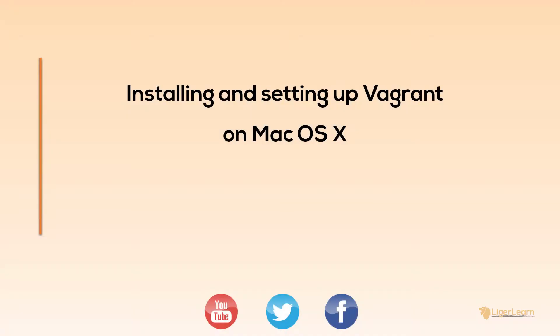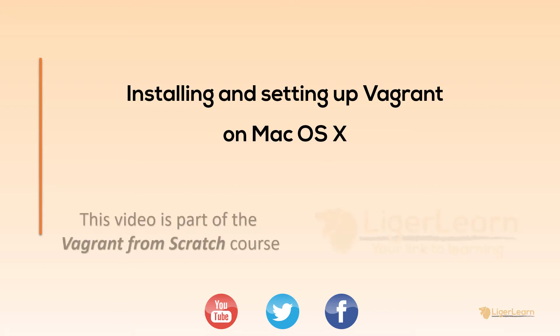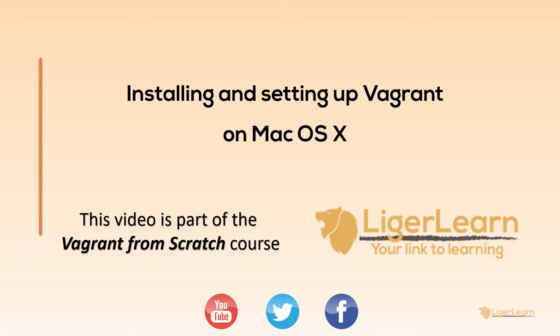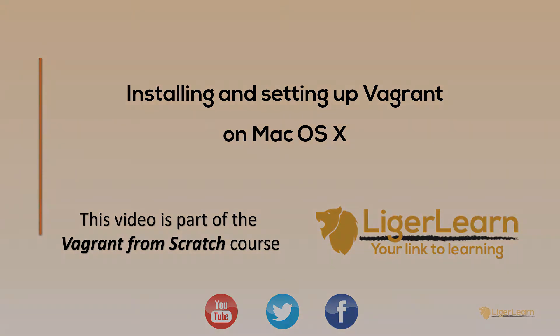Welcome back to the Vagrant from scratch course. In this video, we're going to walk through the steps required to install and set up Vagrant so that it works on a Mac OS X machine. To follow along, all you really need is a basic familiarity with how to install applications on a Mac and a basic familiarity with the command line. Let's get started.